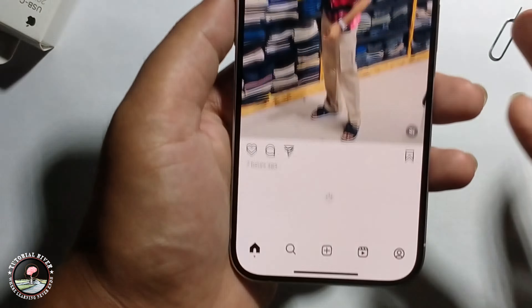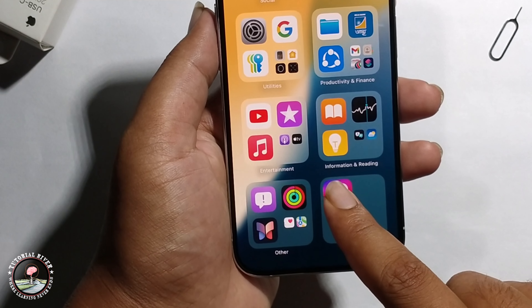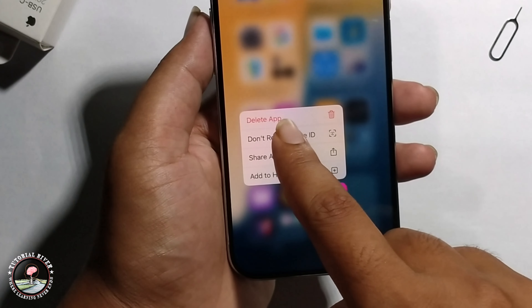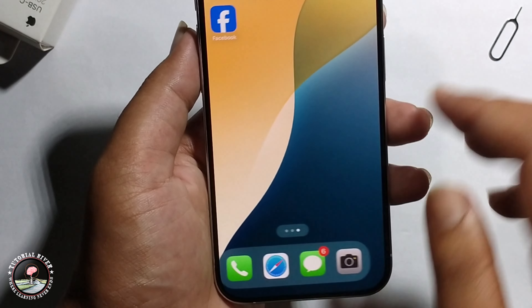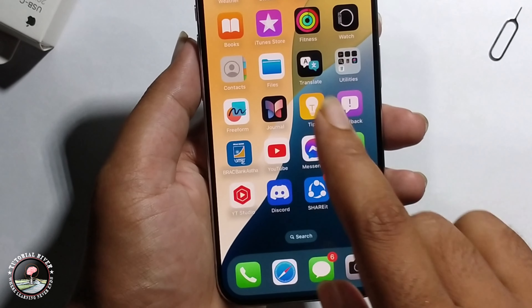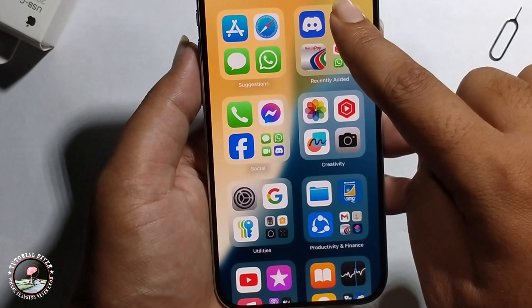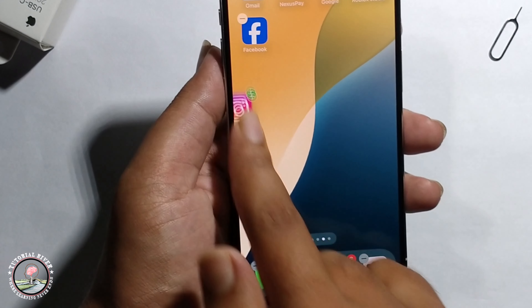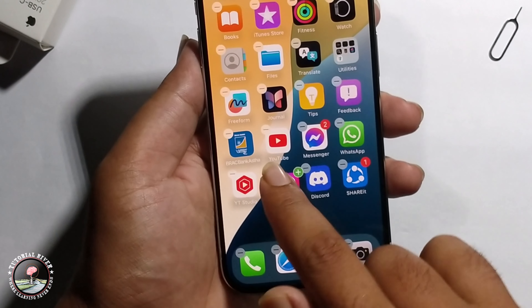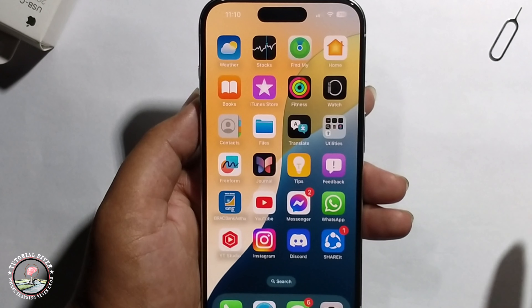Now I'll show how to unhide: long press and click. The app has been successfully unhidden. Okay, that's how we can do it.